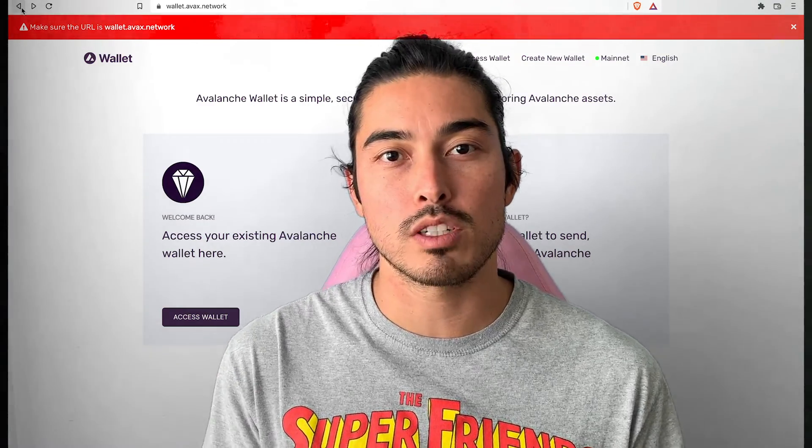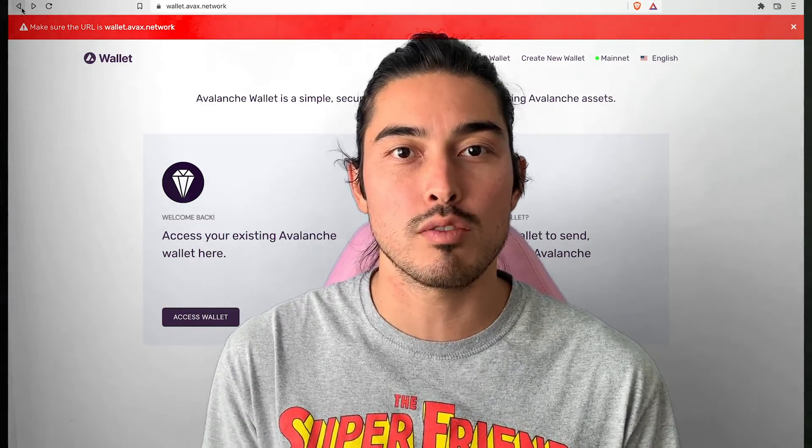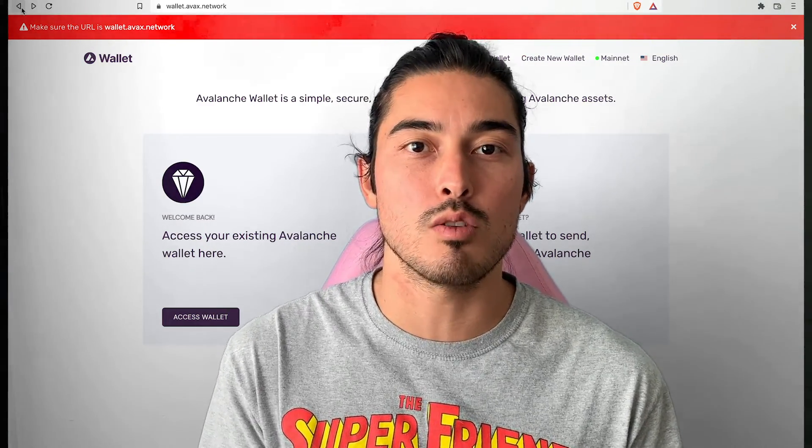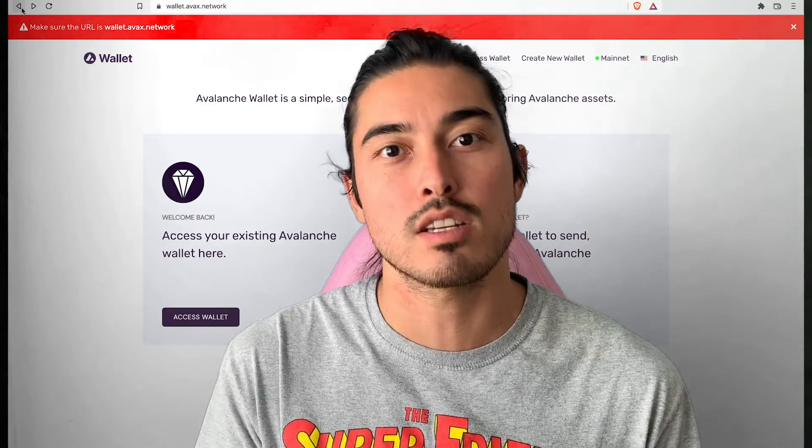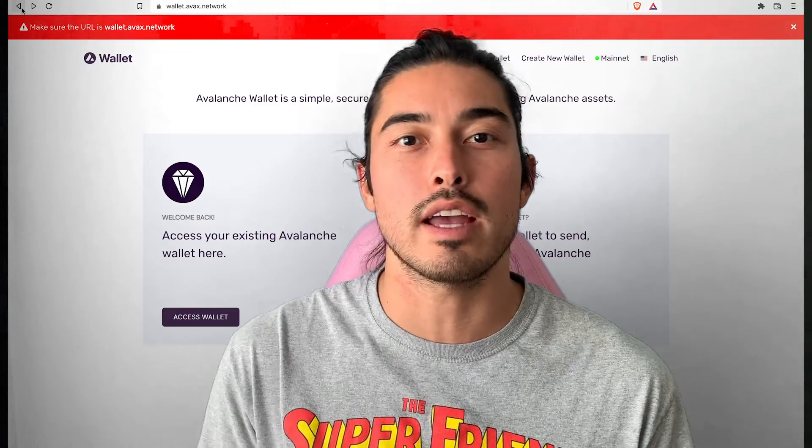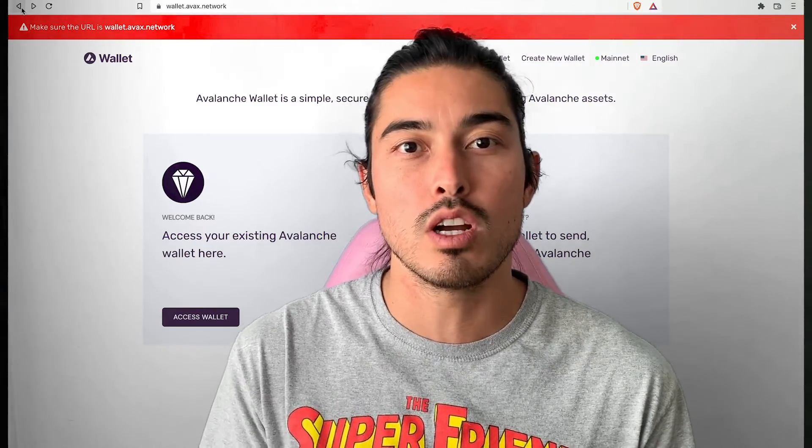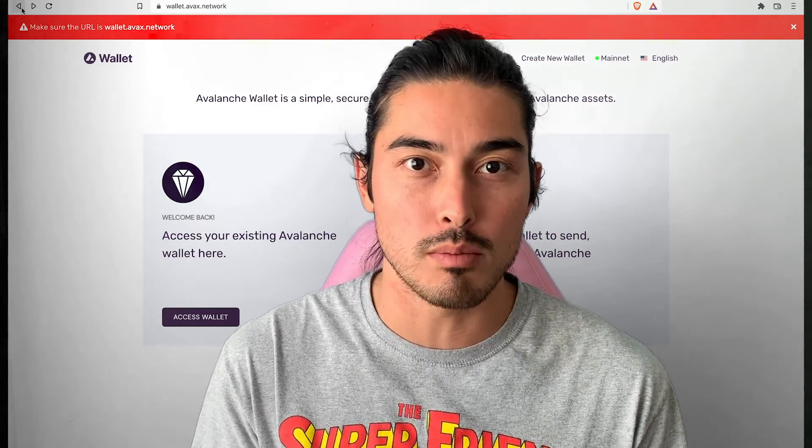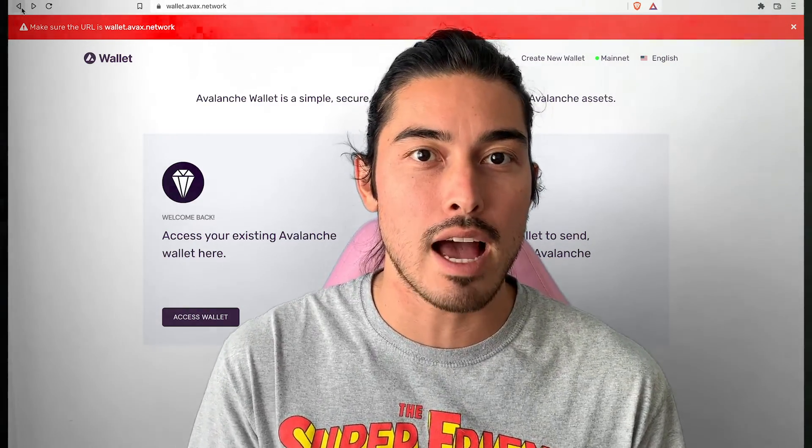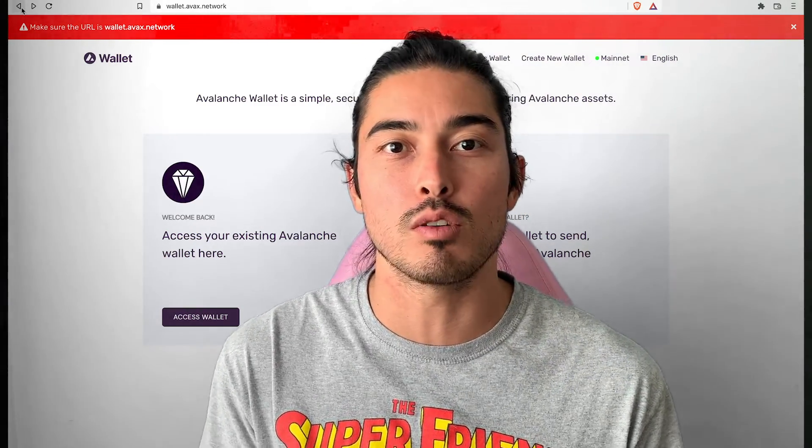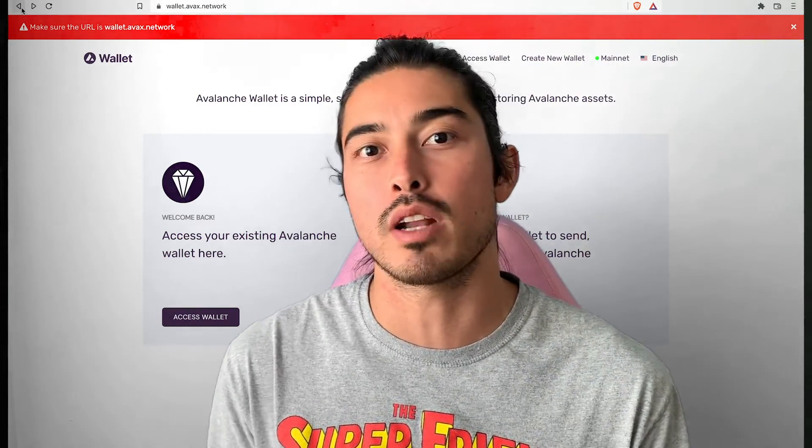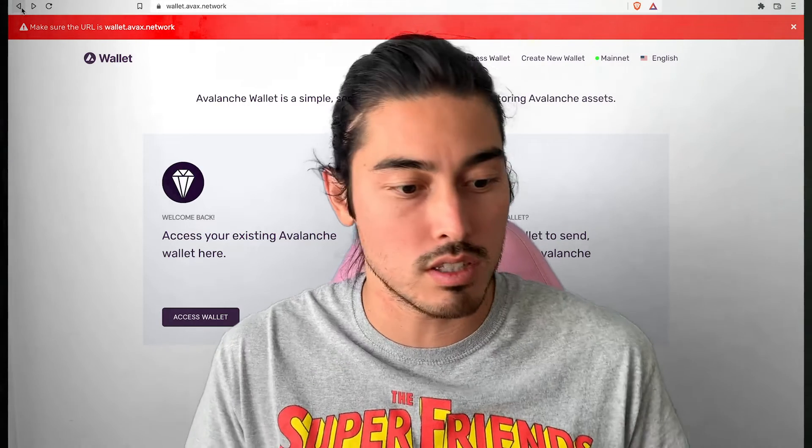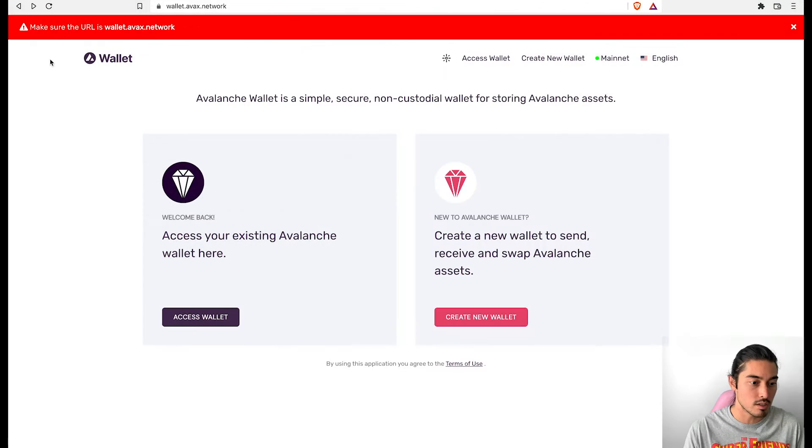I want to get into this real quick. We're going to talk about these two different wallets, the AVAX browser wallet and the new core wallet, both by Ava Labs. I'm going to go over what I do like, what I don't like. Let's get right into this here.